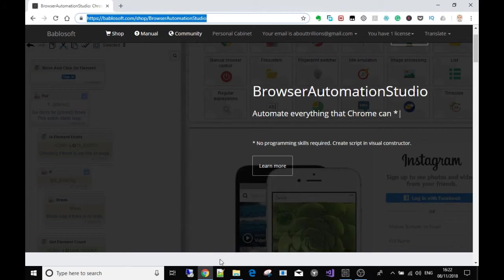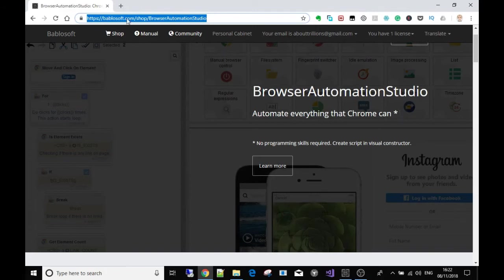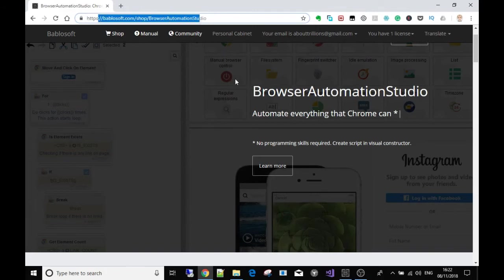And press that bell icon so you get new notifications when I release new videos. In the first video we talked about downloading the framework, the Browser Automation Studio, or as I said, from now on we're gonna call it BAS.